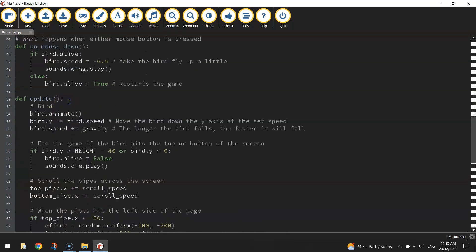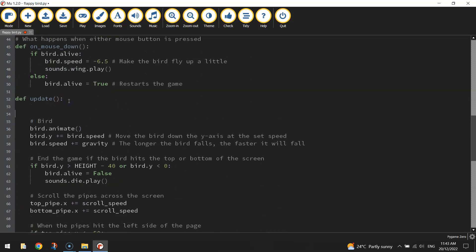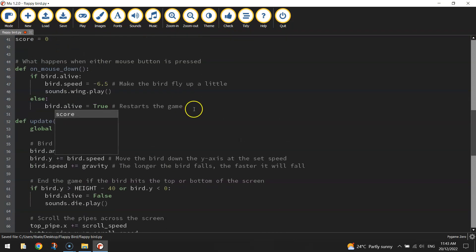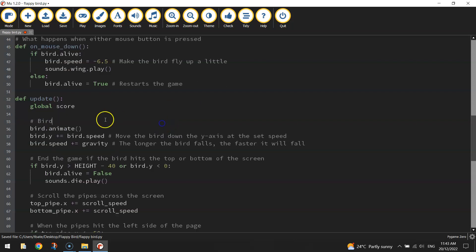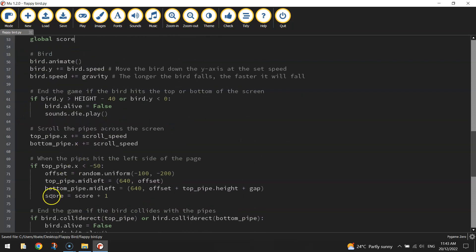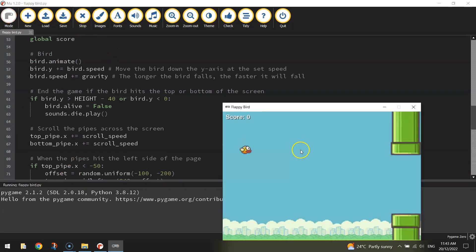So in your update function, just write the word global and write the variable name score. Global score will now mean that we can update our score inside the update function. So let's give it another run.